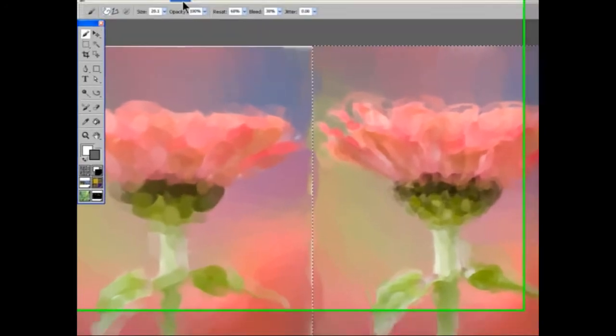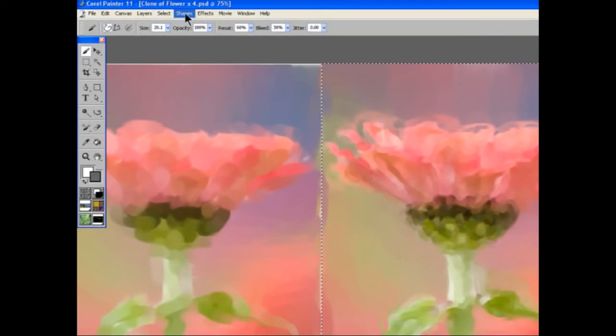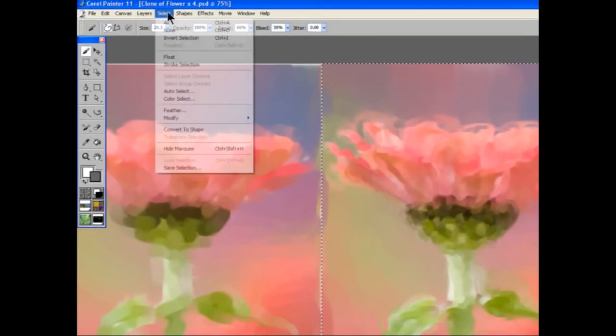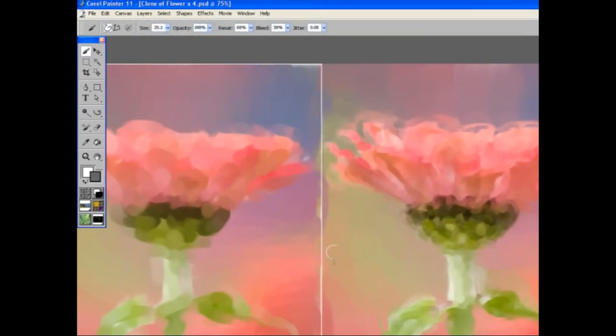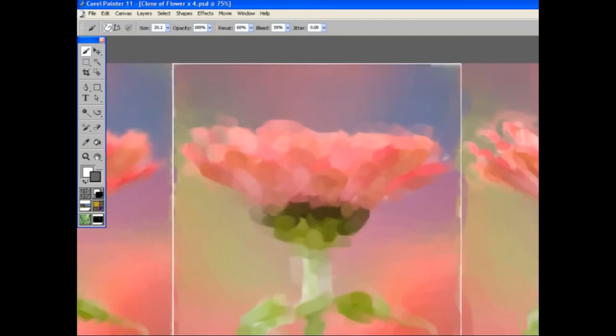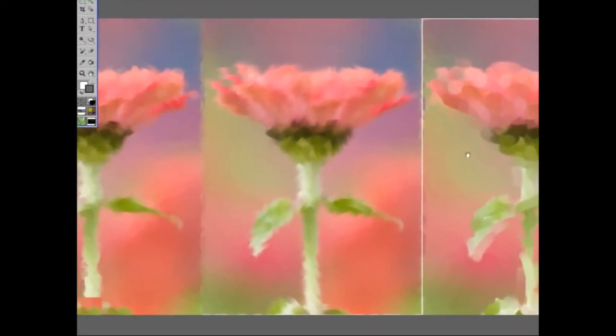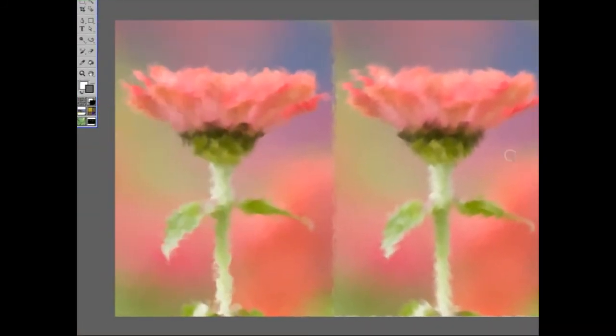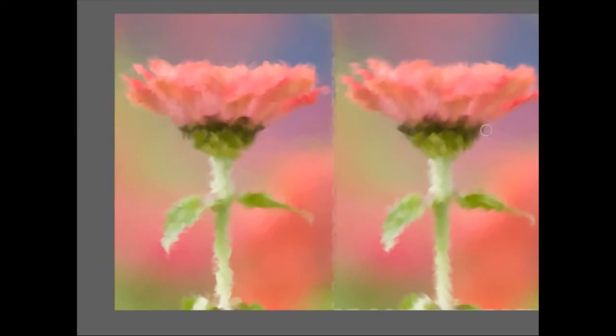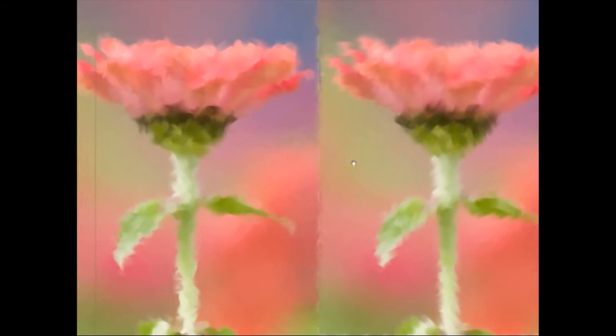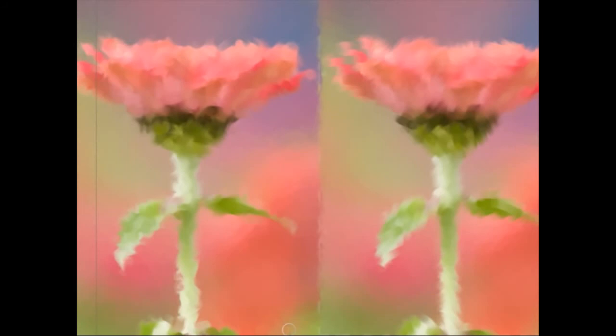We'll get rid of the selection first. Select None. I'm going to move it across here. I'm going to press Tab to get rid of the palettes. Make that larger. So we can now see the first two examples in more detail.